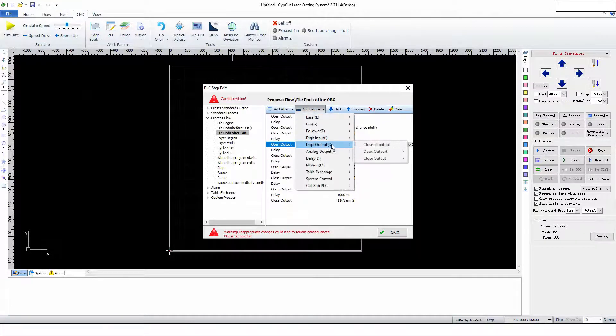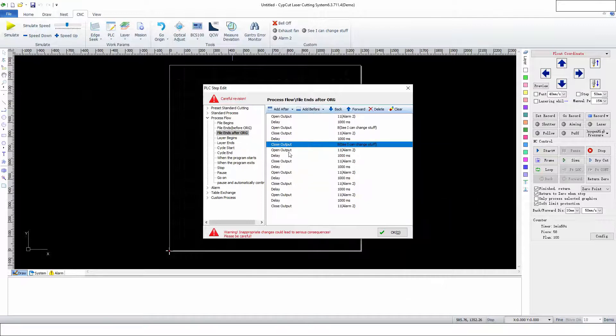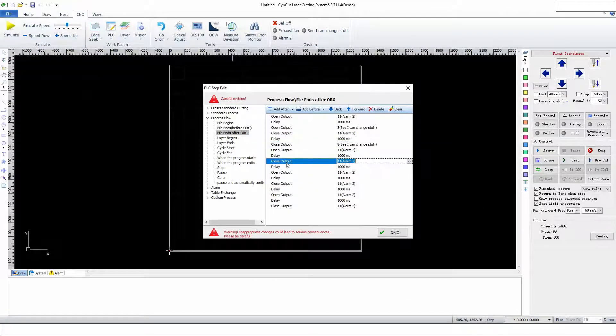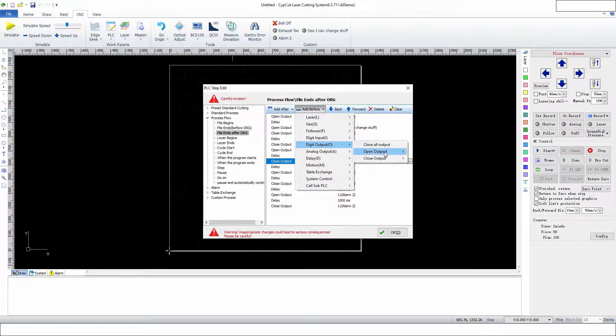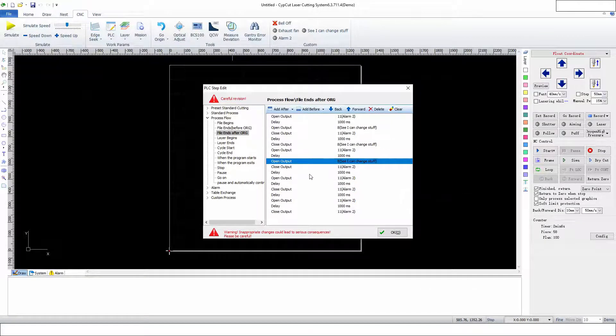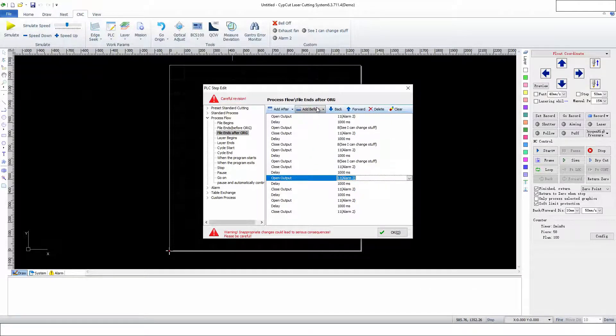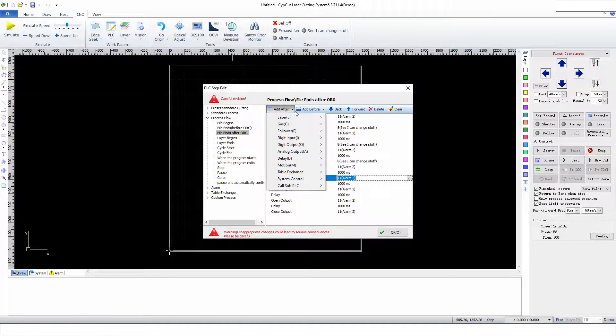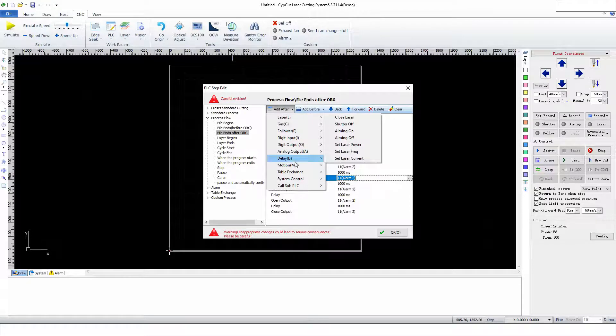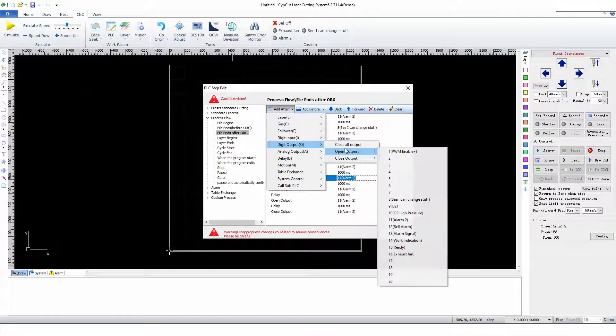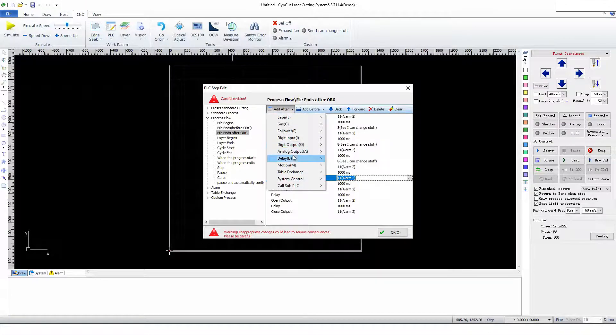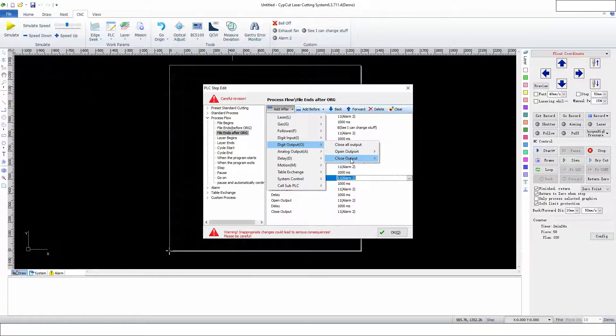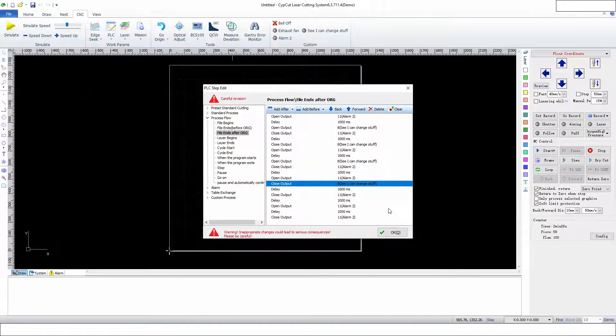We can kind of see that you can have it before or after, depending on which way you want it to go. If that matters, it oftentimes does not. Let's see where am I. Closing. Close Output. We're going to save that.